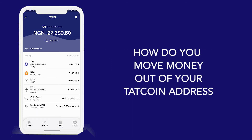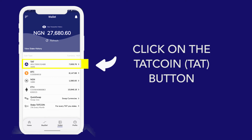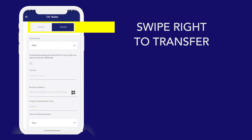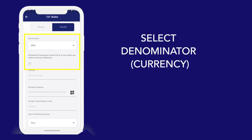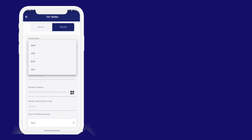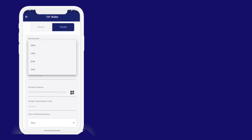How do I move money out of my Tart address? Very easy. I will click on Tart, swap right, and select my denominator. My denominator is my currency — what currency do you want to use for this transaction? I have Naira, USD, Euro, and Ghana cedis. For the purpose of this video, I will use Naira.